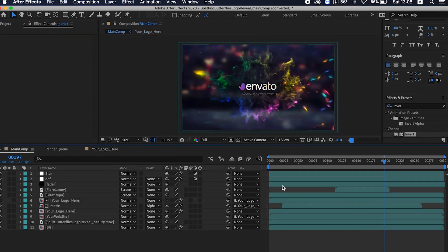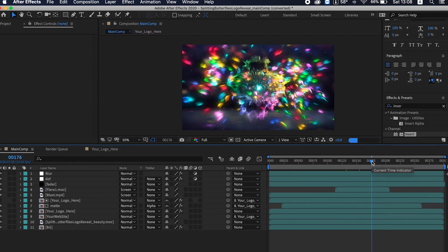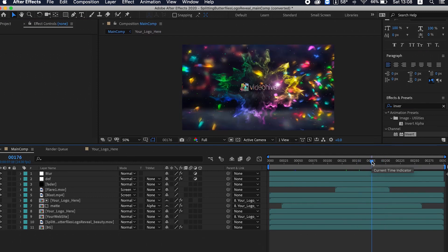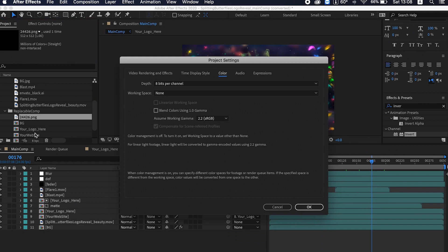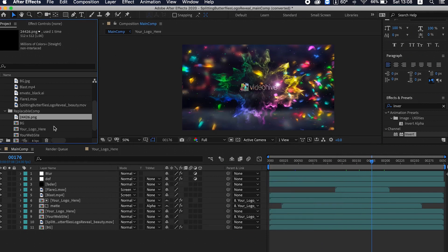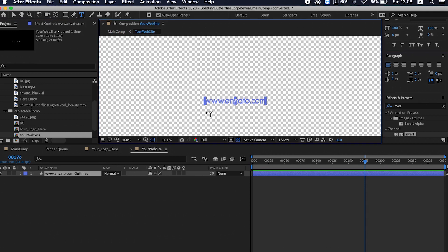You can see your logo has been replaced in this comp. Now to change the name of the website, just double-click your website here, this one, and you can type your website name.